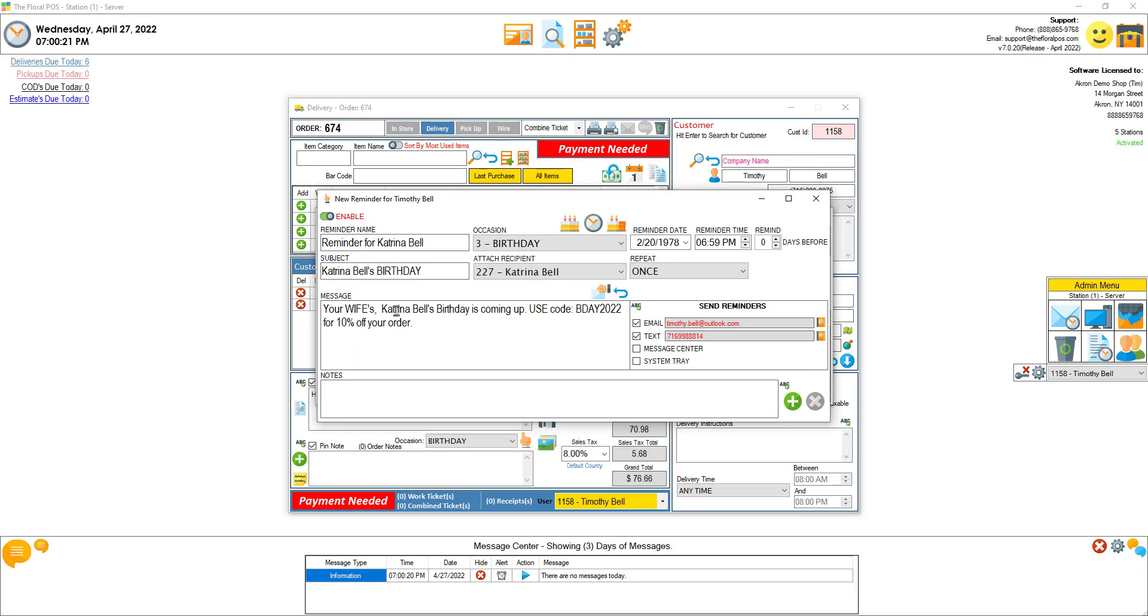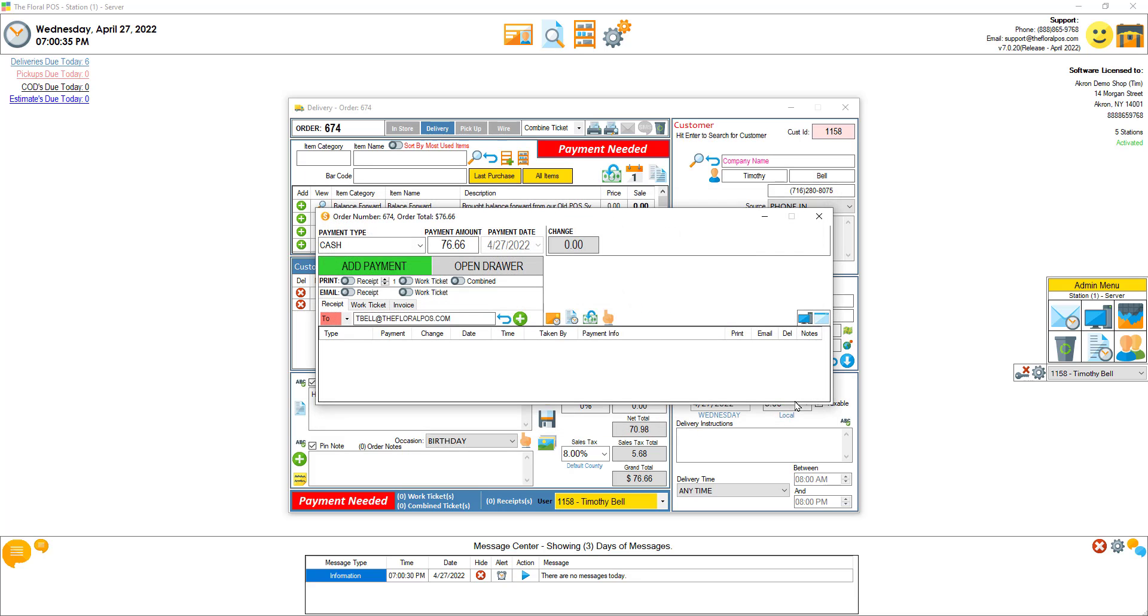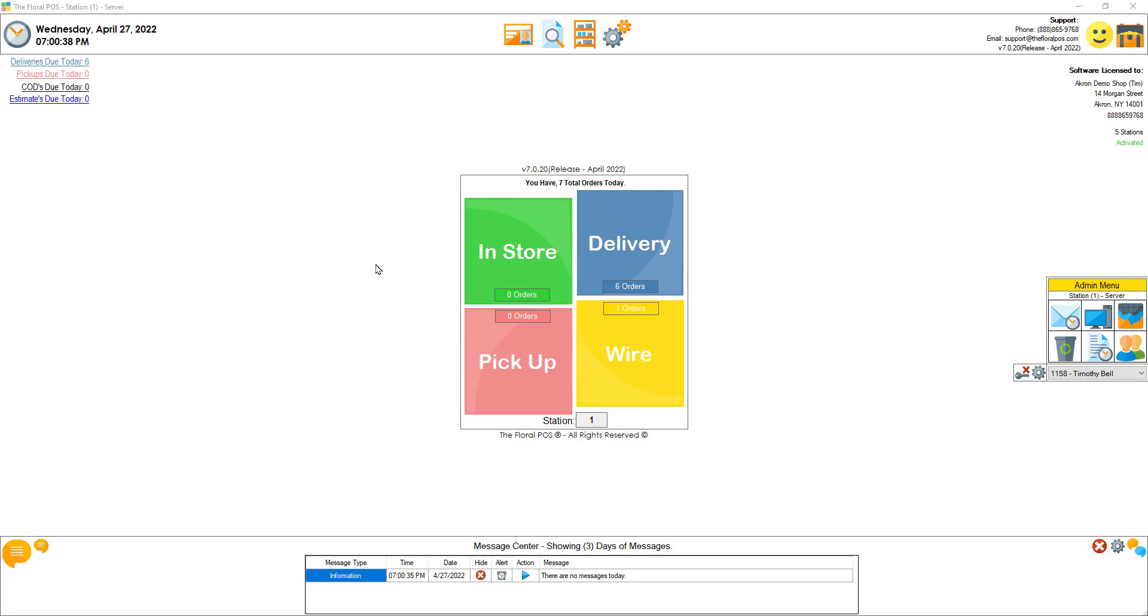So your wife Katrina Bell's birthday is coming up. Use code whatever you want. It's up to you how you want to do this. And realistically at this point, you can just hit add and it's going to add the reminder really quick, it's done. It's added and now we can take payment and now we're done.